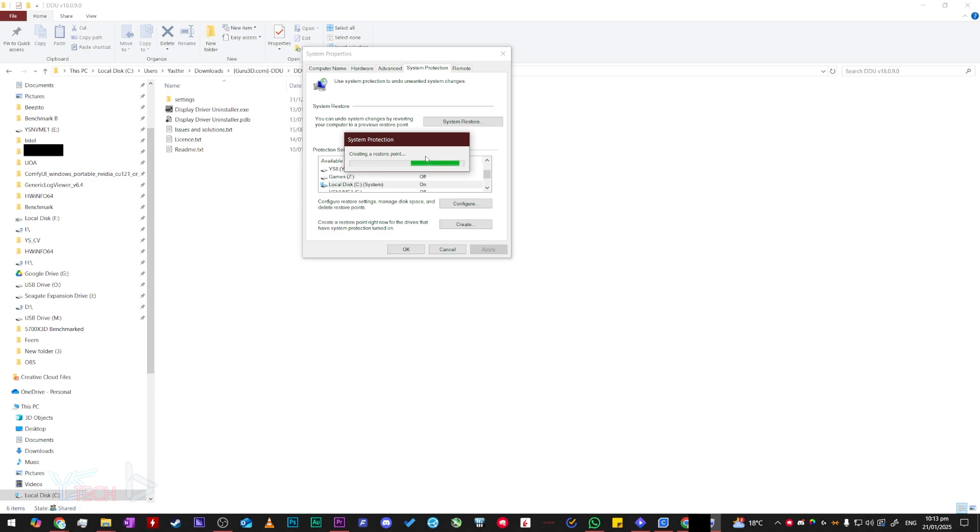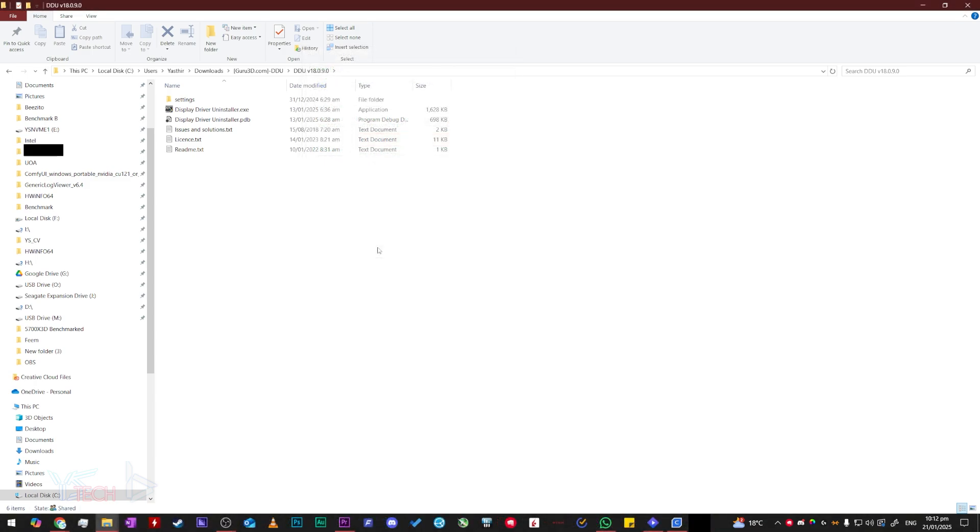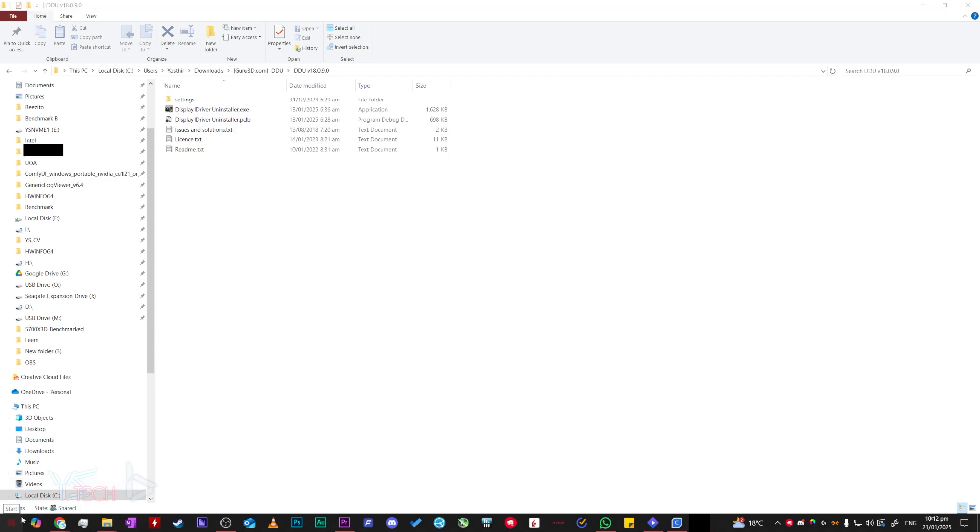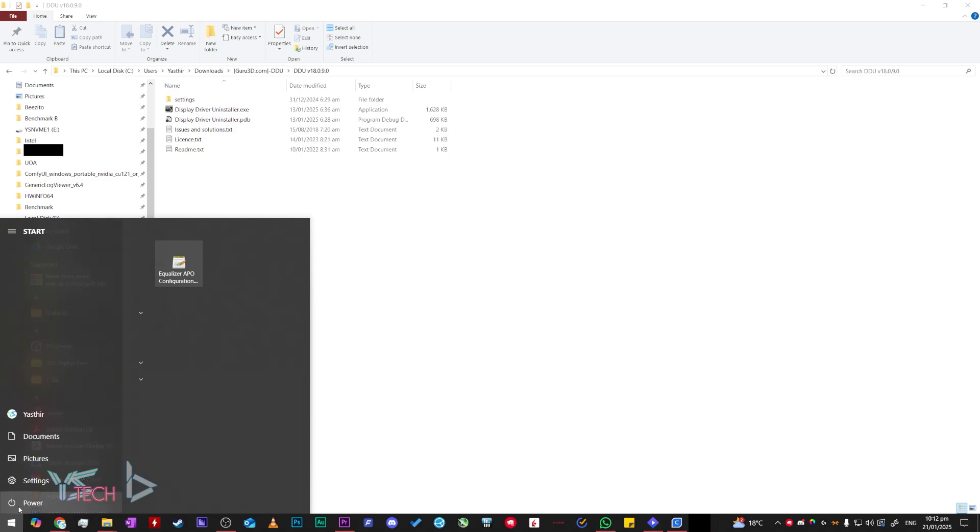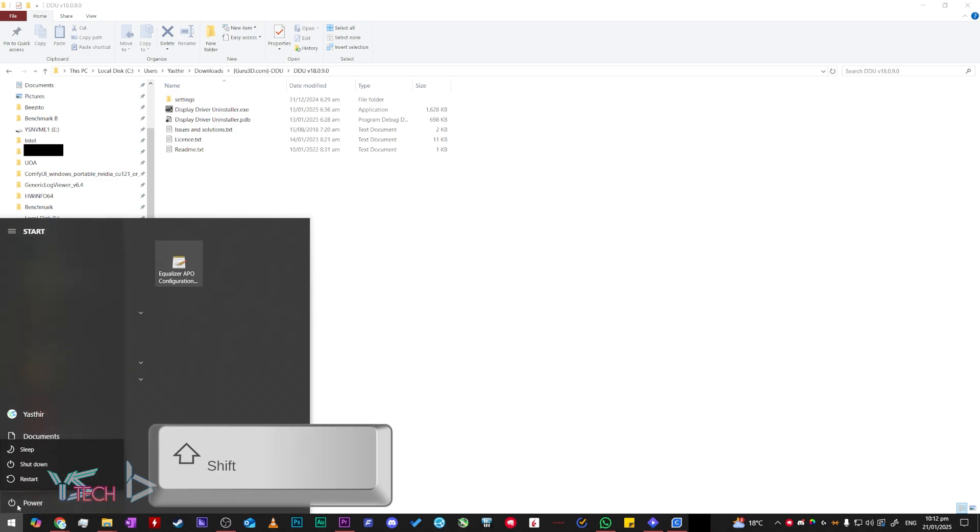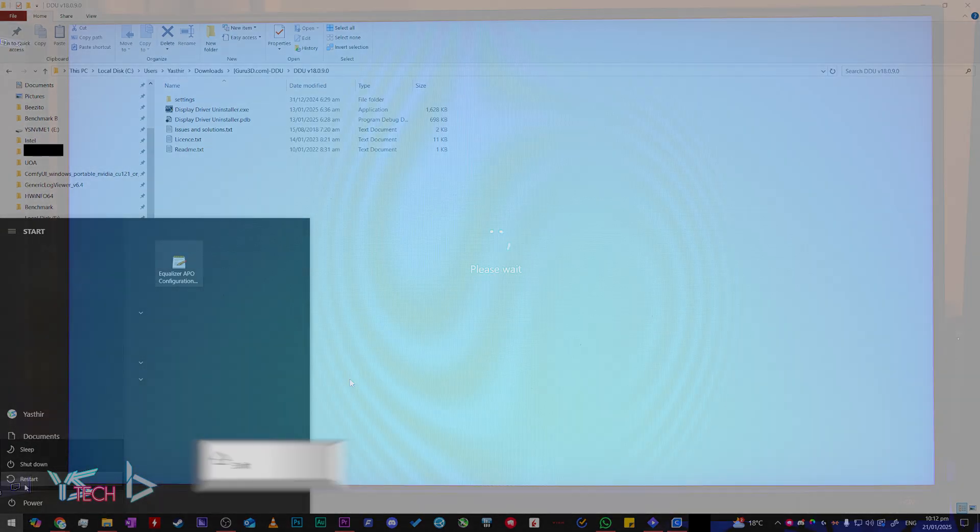You will now need to boot into safe mode. To boot into safe mode, you will want to head over to the bottom left with the windows icon, click it, then click the power menu options, hold the shift button and click restart.